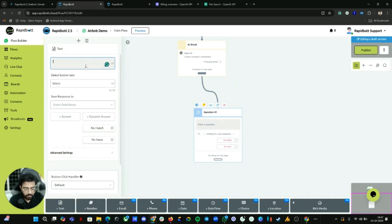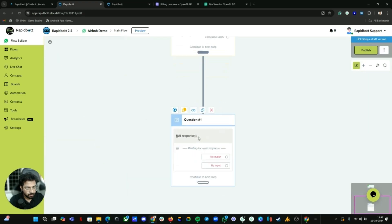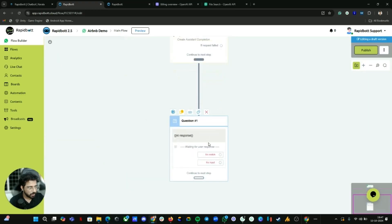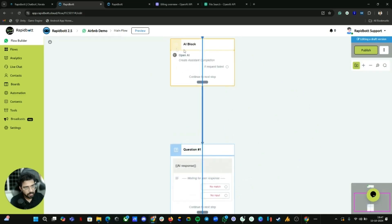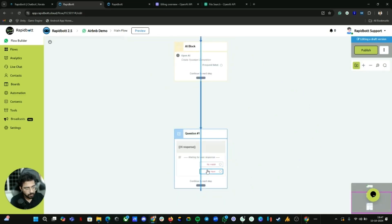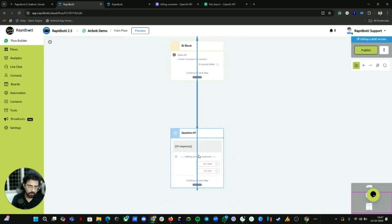Now add a Question block and print the AI response variable there. Once the response is printed, the bot will wait for another input from the user. Whenever they type something, loop it back to the same AI Action block — so it stays in a loop, goes back to the integration, fetches the necessary information, and prints the response again. This took less than 10 minutes to create.